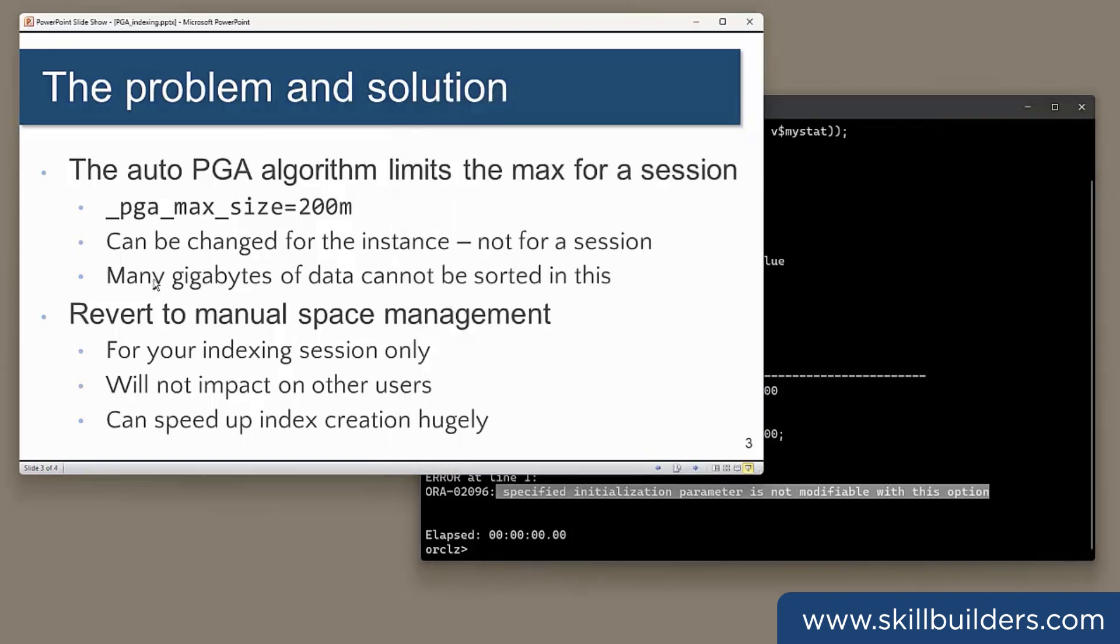So what's the solution to this? You want a way to give your one session that's going to generate the indexes all the memory it needs without impacting on any other sessions. You do that by reverting to the old fashioned manual space management, manual memory space management mechanism for your indexing session only. This won't impact on other users and may speed up your indexing hugely.